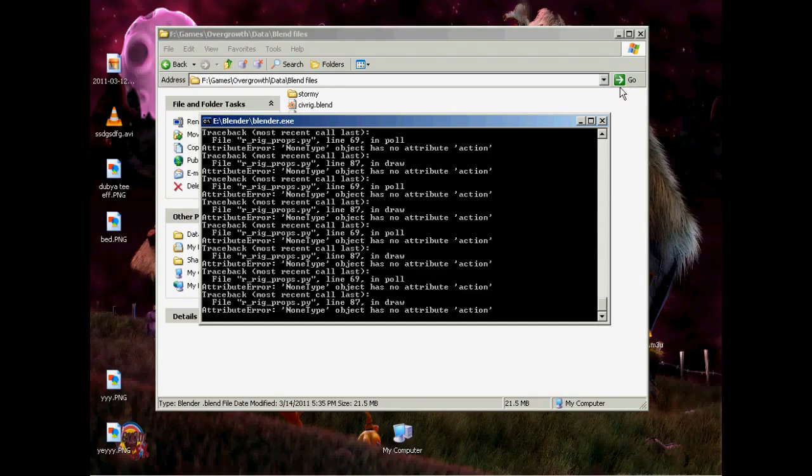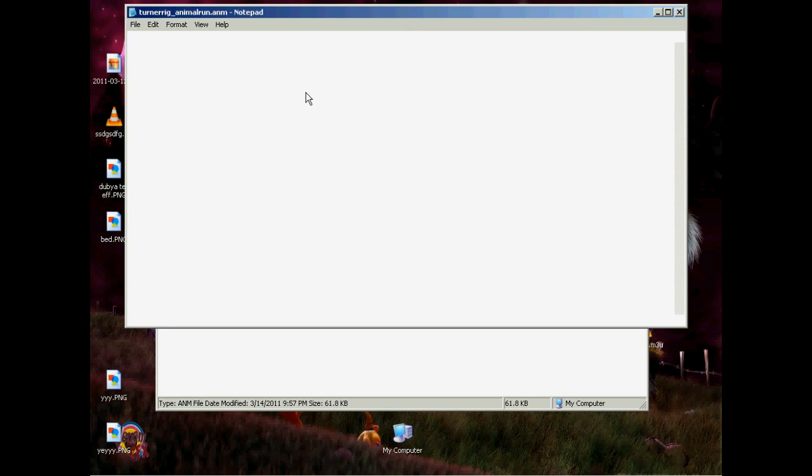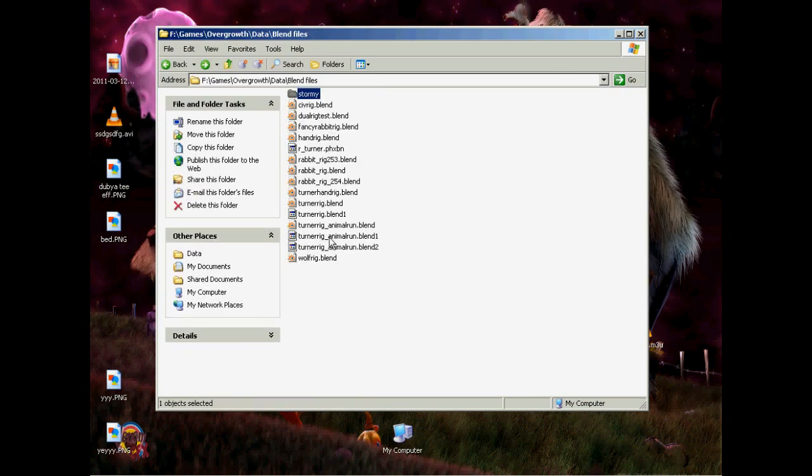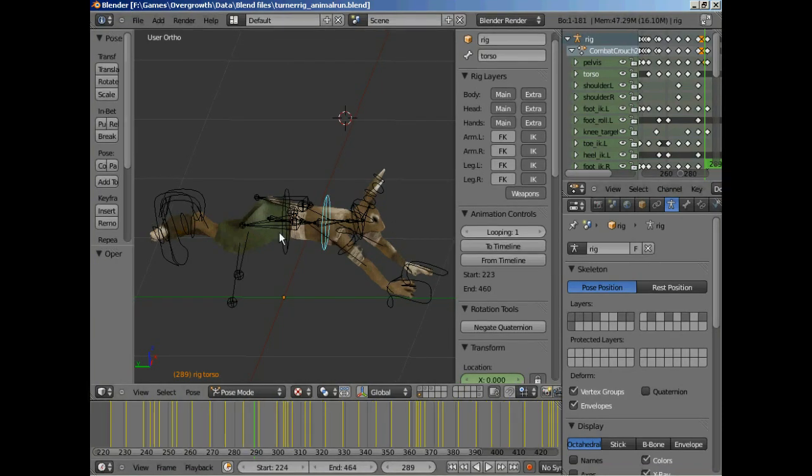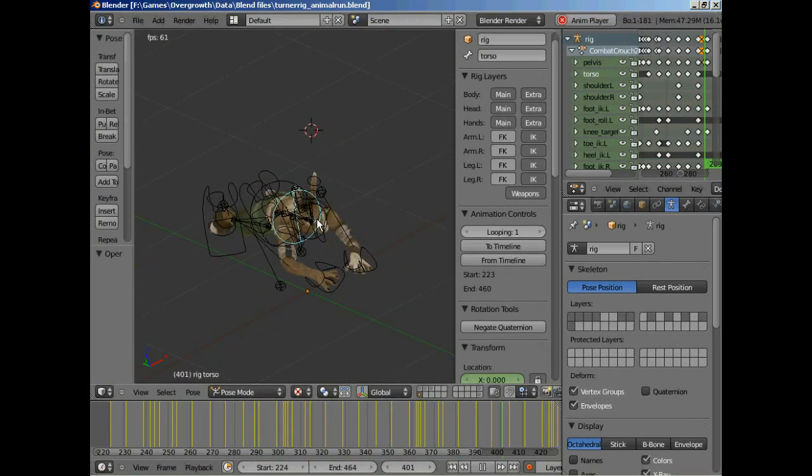I've already made my own animation. That's it there. So I've already made the little animation for the animal run.